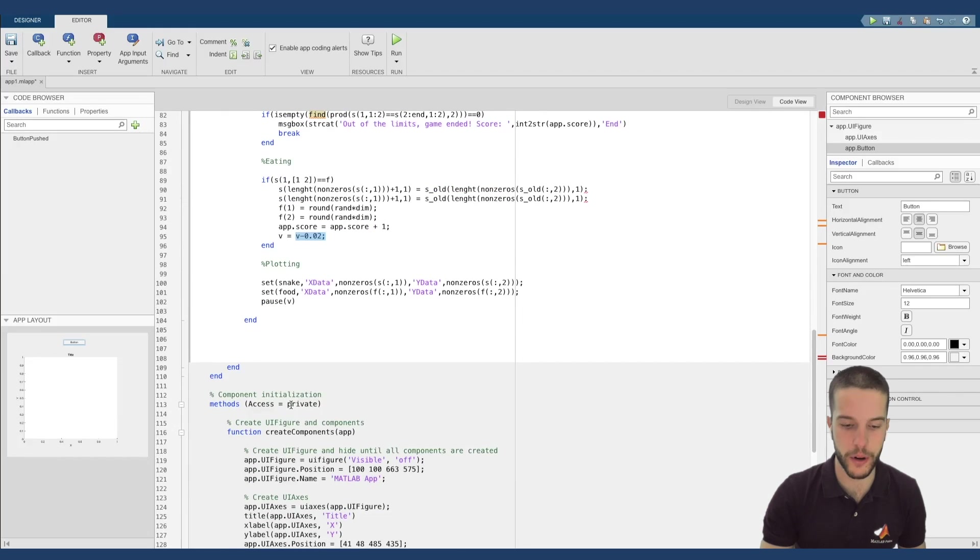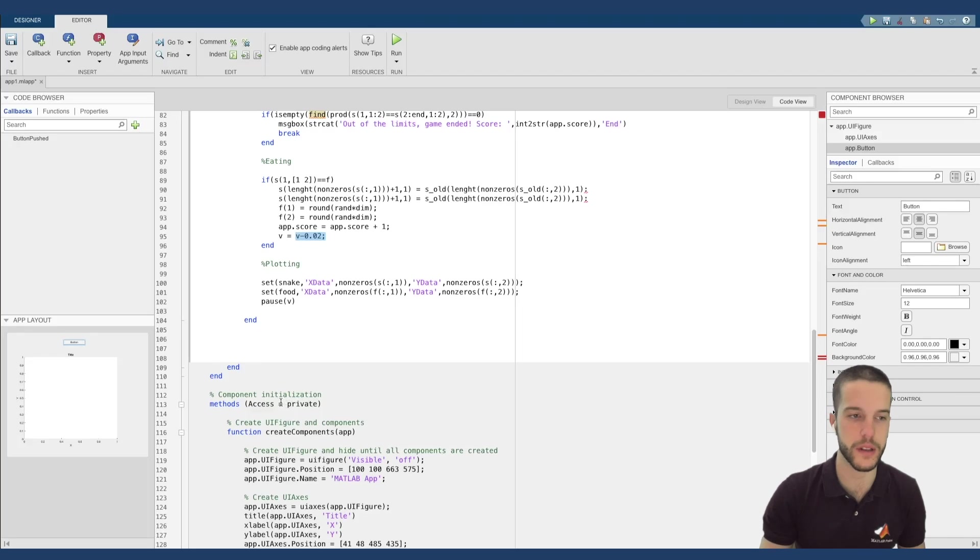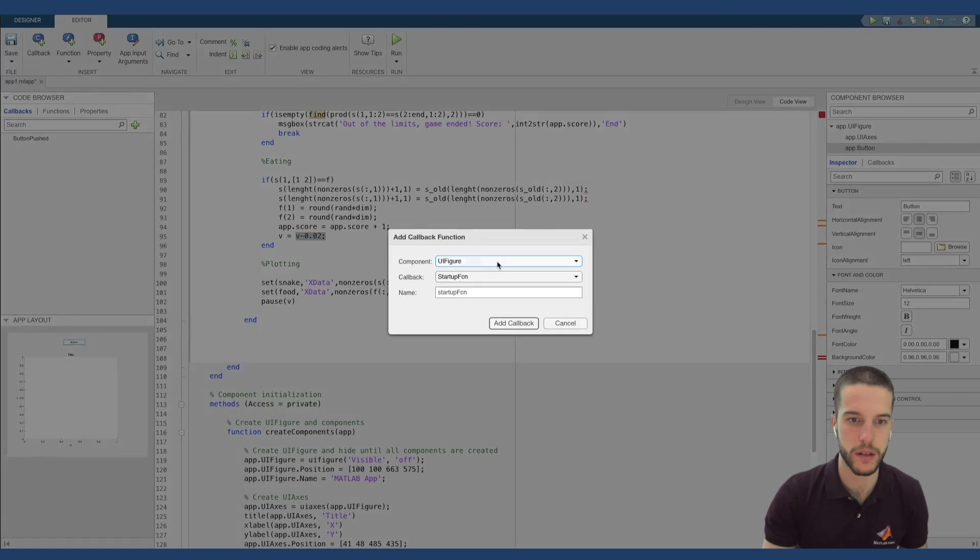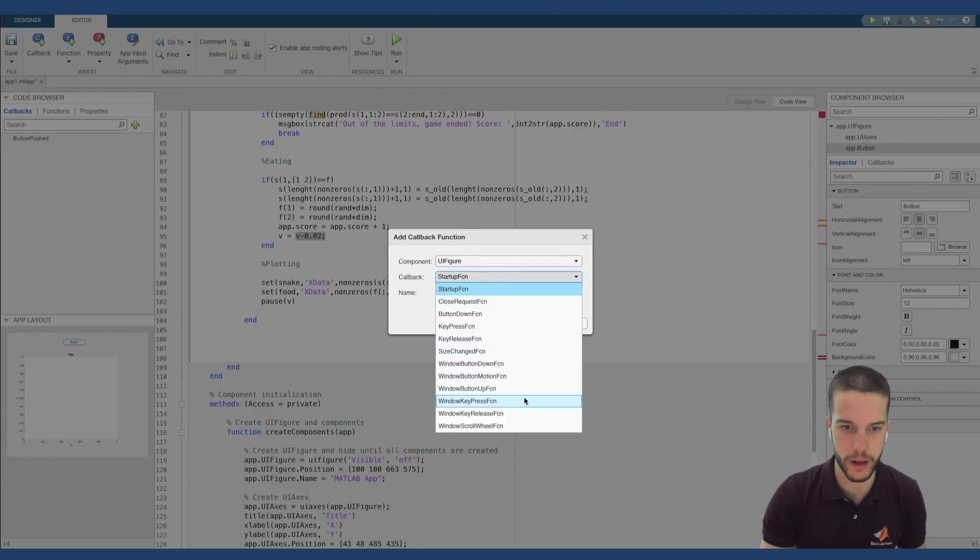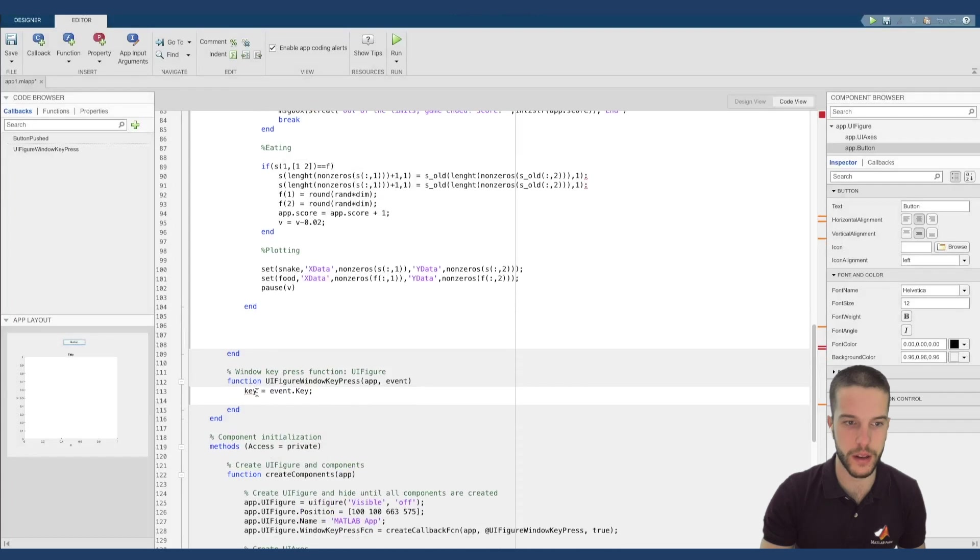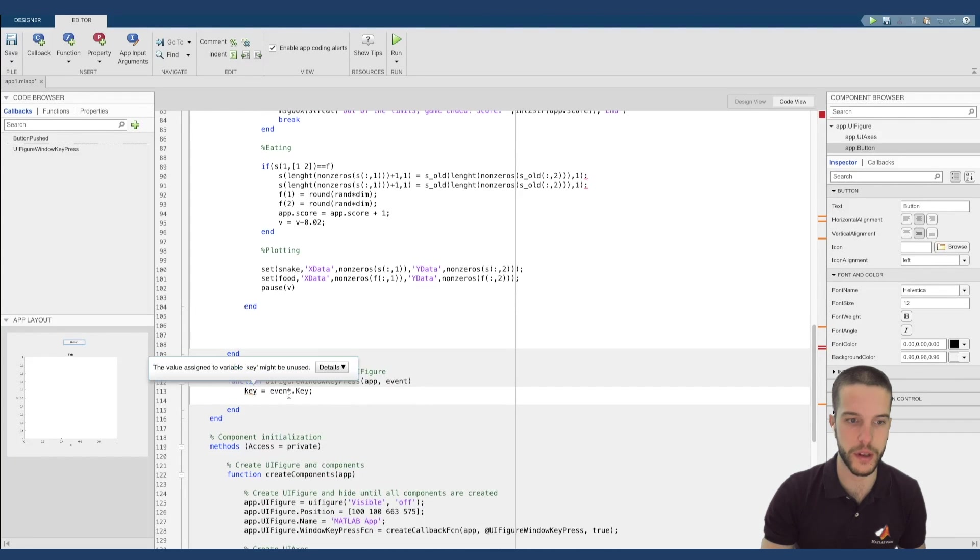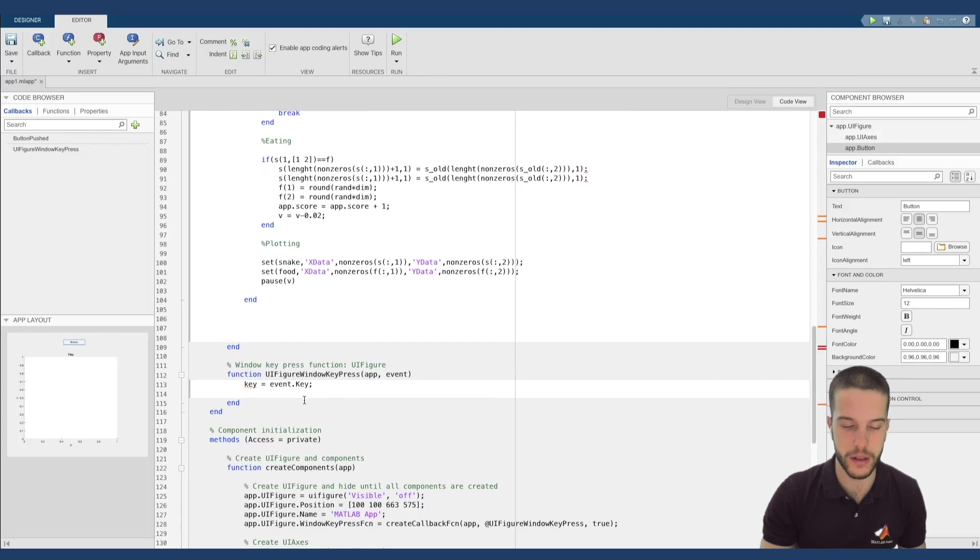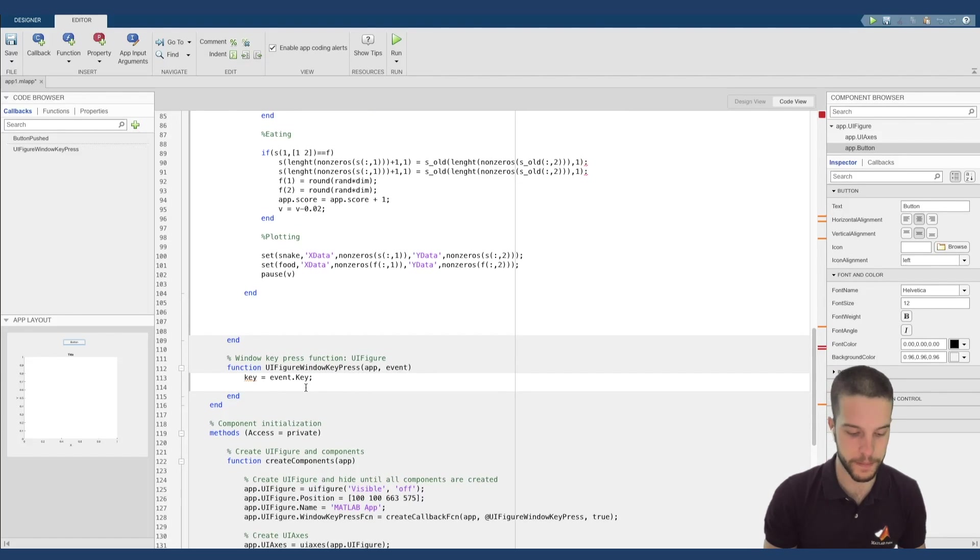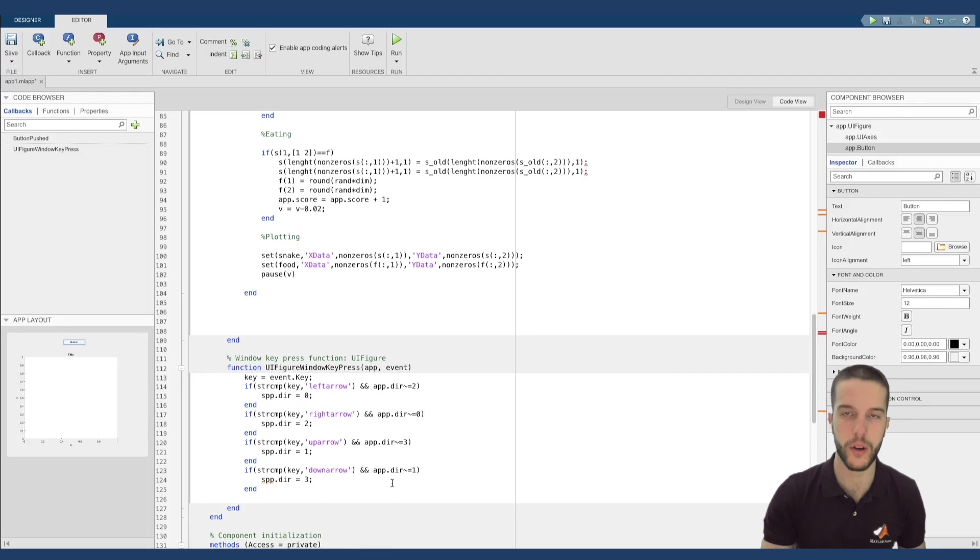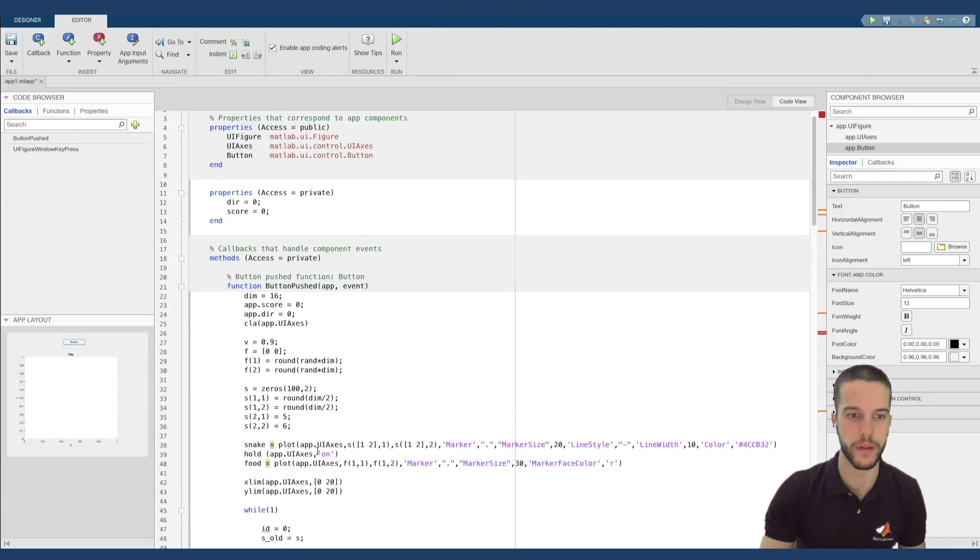Now, another point is that we want to use the key arrows on our keyboard to move the snake. How can we do this? We can add a callback. Simply select the UI figure and the windows keypress function. We add the callback and here, as you can see, I assigned to key the event.keypress, and now I simply compare my key with the different functions and change the direction. So I compare my key pressing with the four different keys and update the direction. Perfect.